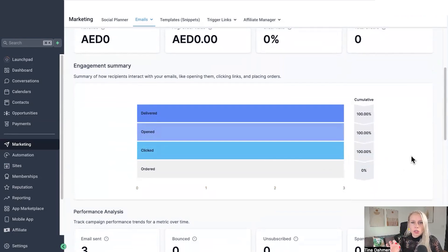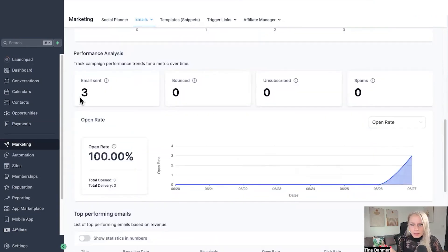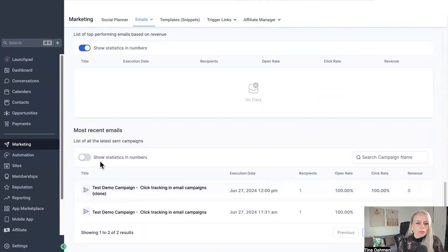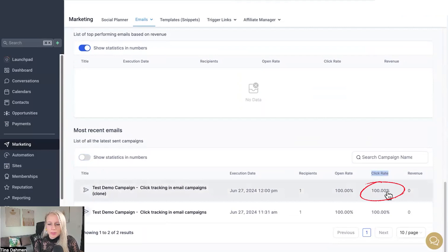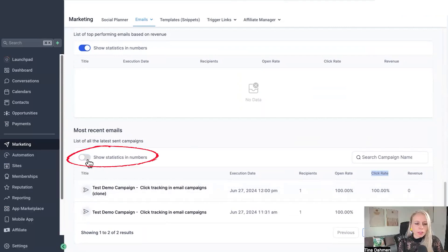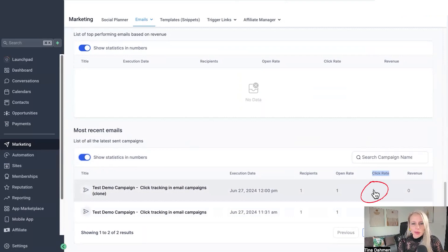That's not just the one campaign we've just investigated a few minutes ago. I've already sent three emails today or in that given time frame we selected above. Scroll further down and for the most recent emails you can see the click rate is a hundred percent. You can also switch this toggle on and show statistics in numbers. A hundred percent in this case was one email subscriber who clicked that link inside that email.